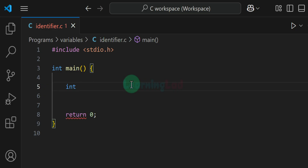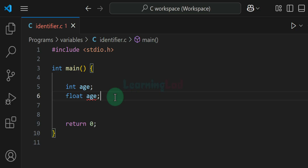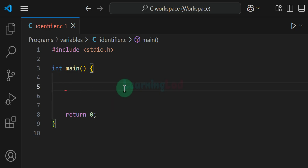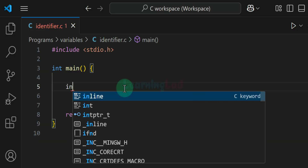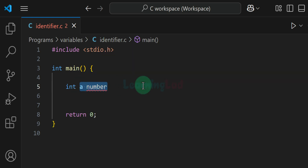The next thing is we can't use the same identifier for multiple entities. For example, if I have a variable 'age', I can't create another variable with the same name — that is not valid. Identifiers should be unique. Also, an identifier can't contain special symbols or spaces. For example, an identifier with a space is not valid. It should not contain a space or any other special character like at-sign or hash — only underscore is allowed.